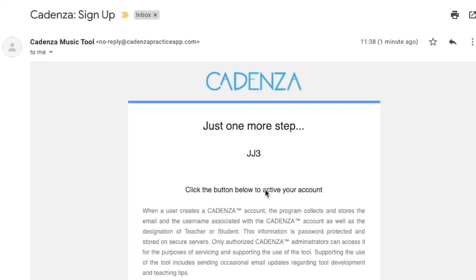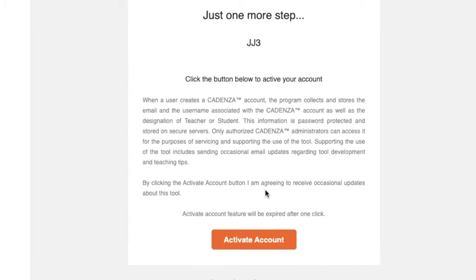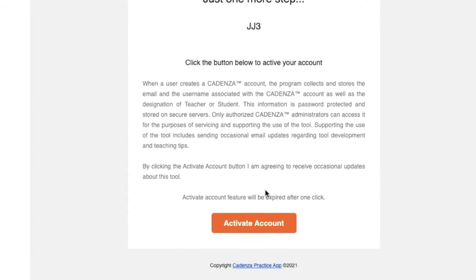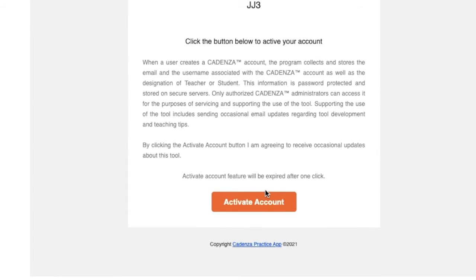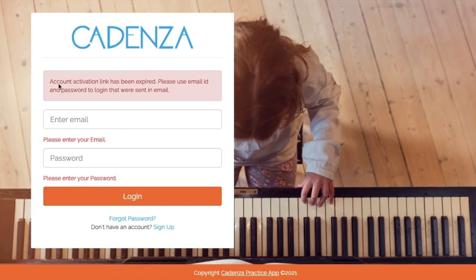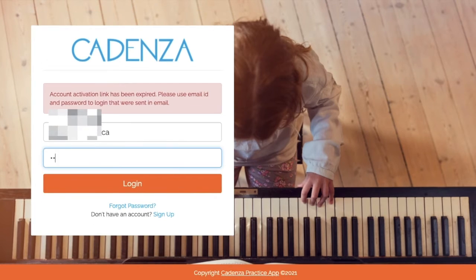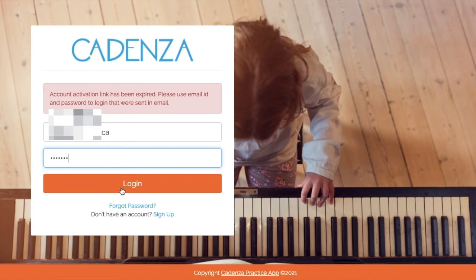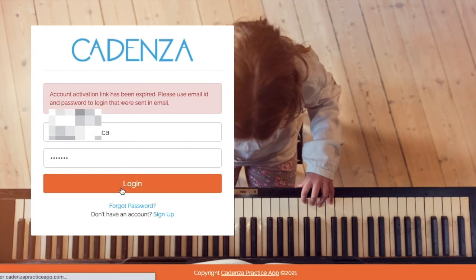A student will receive an email like the one shown here and select activate account. If the student encounters an error message, simply instruct them to enter the email and temporary password used to create the account, then click login.